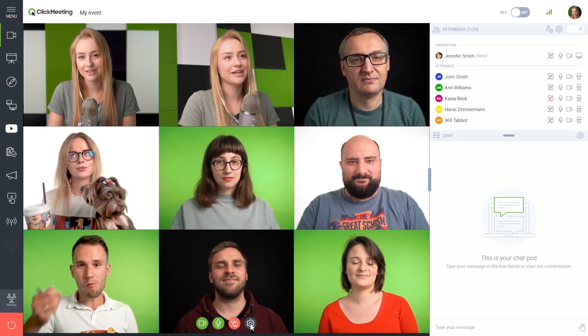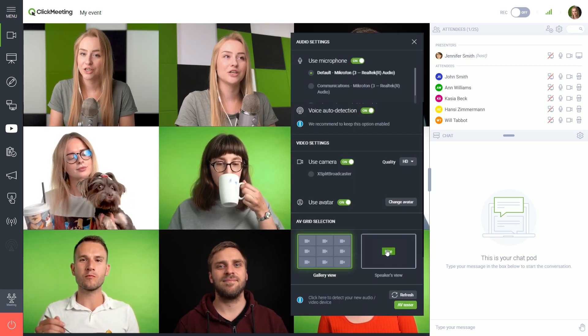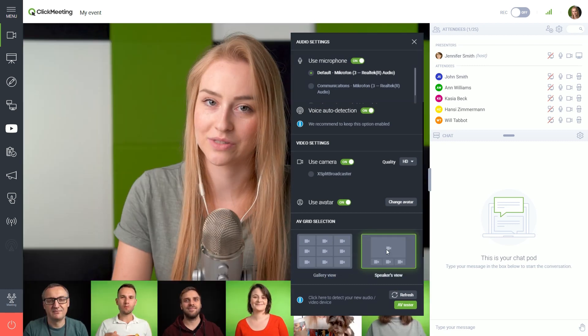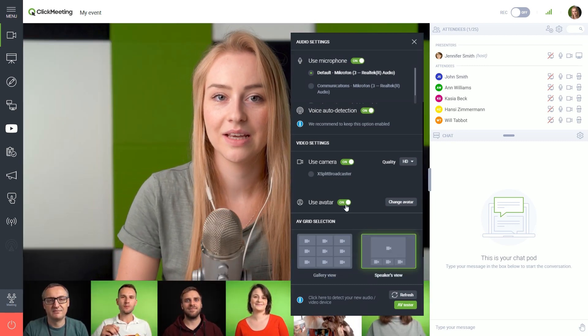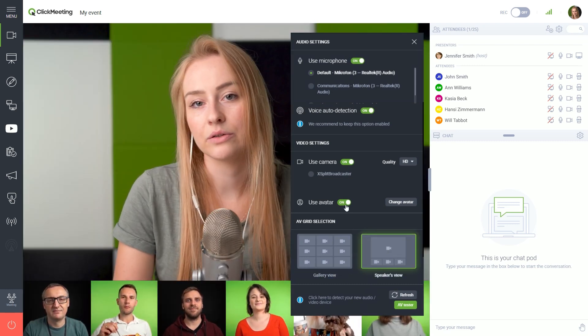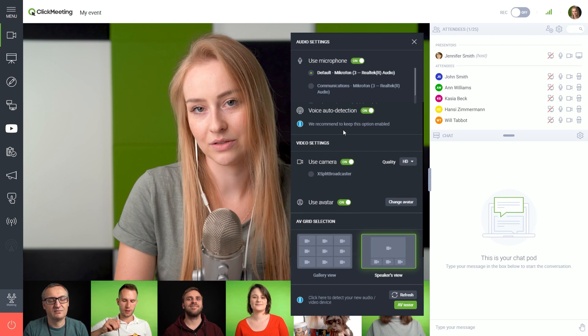See this little gear icon here? Let's change the view to focus on the current speaker. We can also set your avatar or change your devices on the fly.